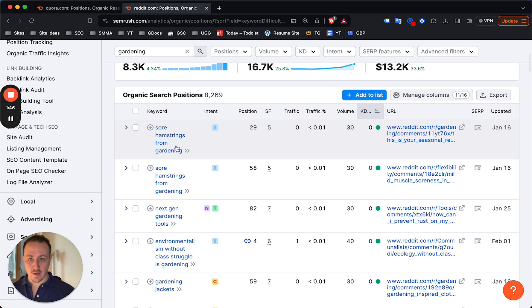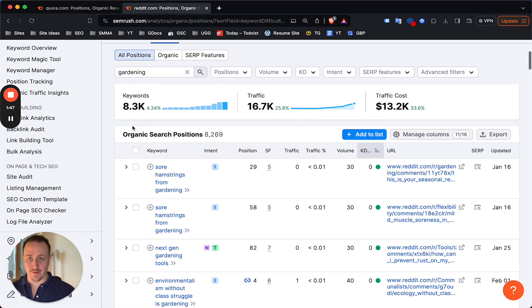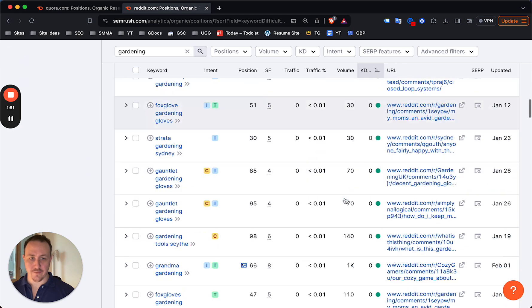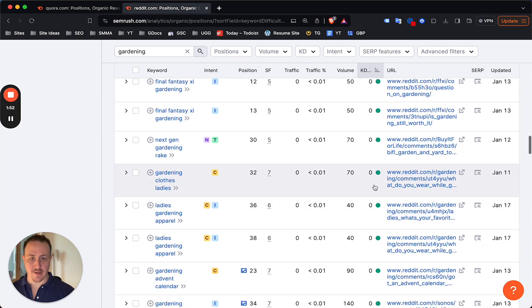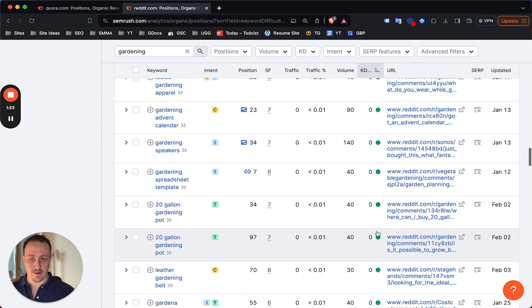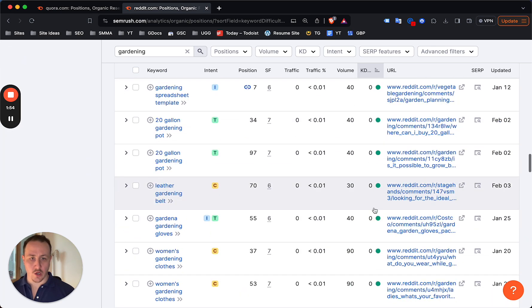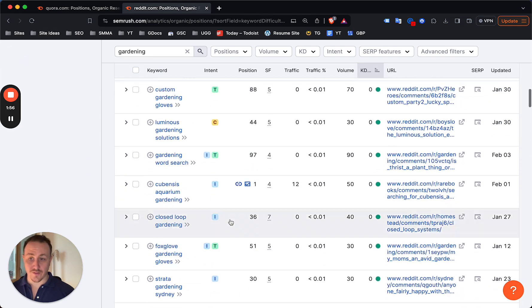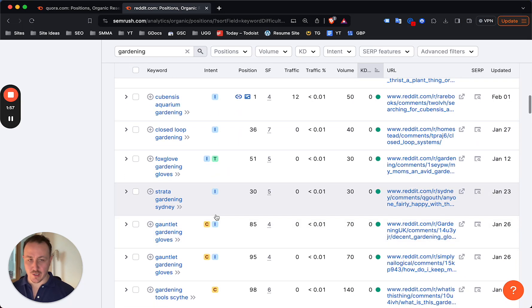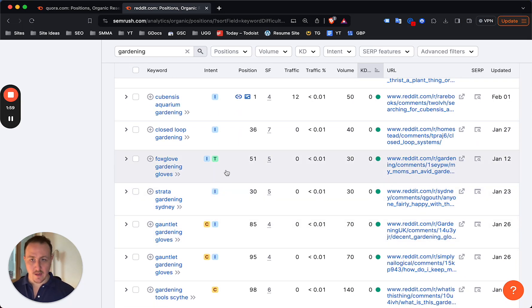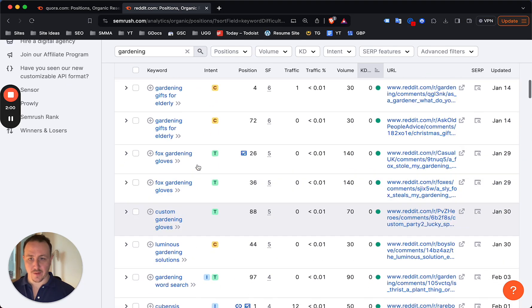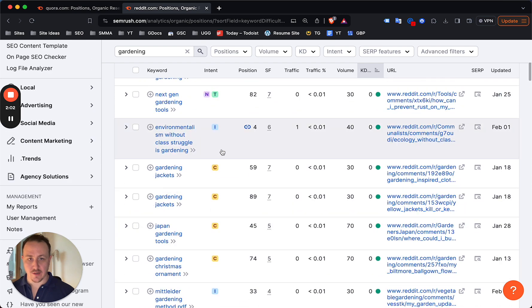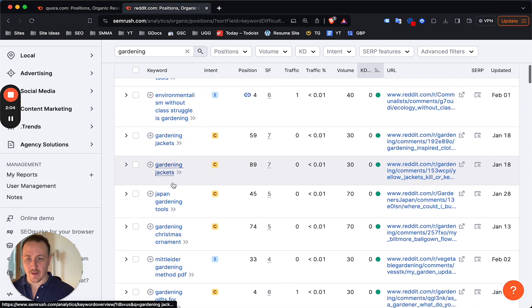Then now you'll have 8,300 keywords related to gardening that, for the most part, as you can see on the right here, are all zero competition or fairly low competition. You're gonna have to verify that manually, but yeah, as you can see here I can already tell some of these are amazing.